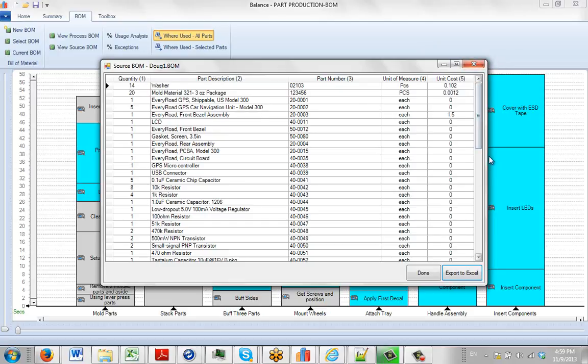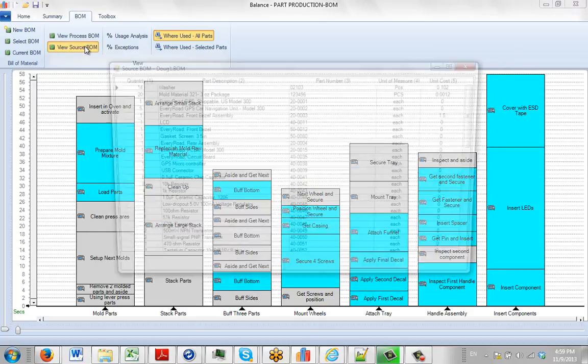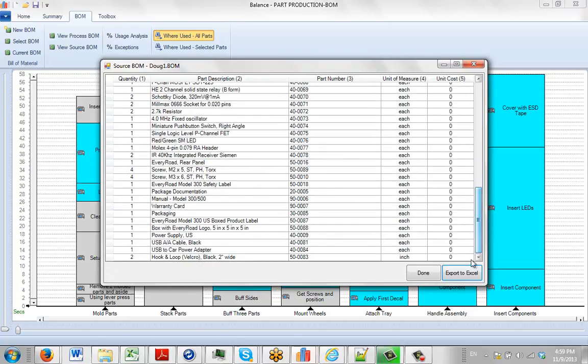It's very simple. You just click on this option to see the bill of material associated with the entire process. You can export to Excel by clicking at the bottom right hand corner.